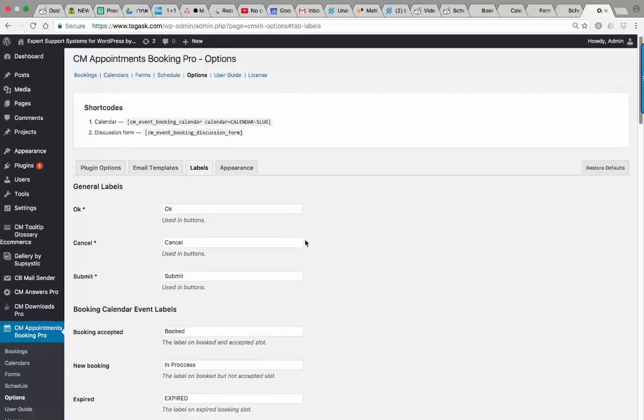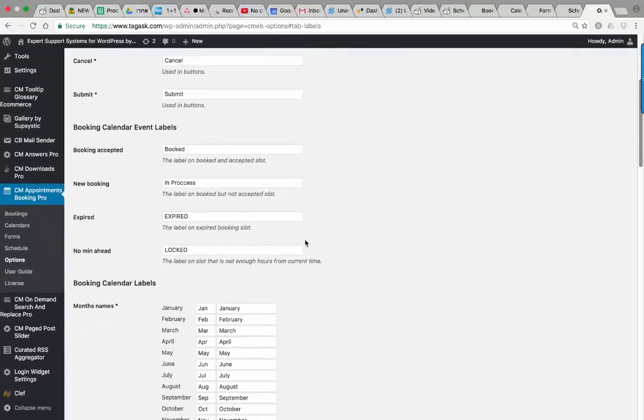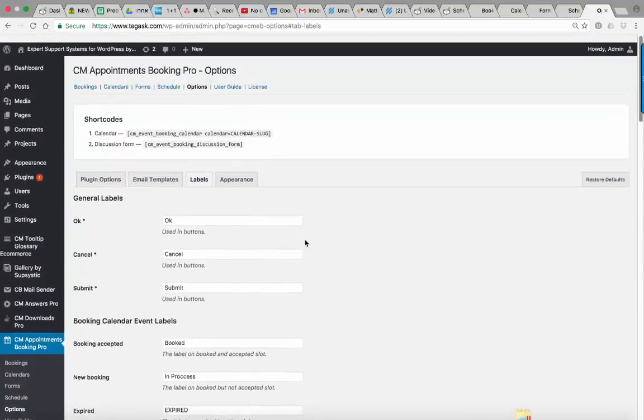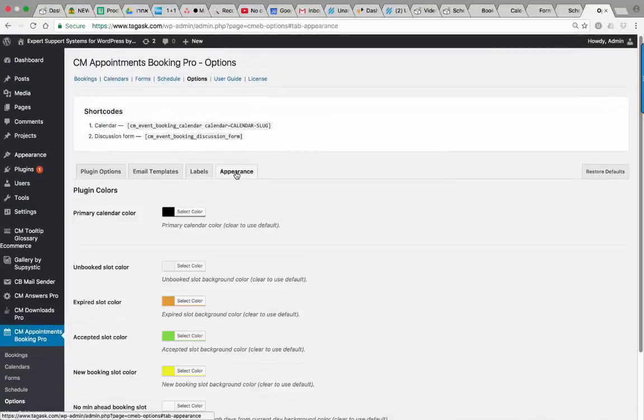Also, the labels and colors of the calendar can be changed very easily so you can create your own customized look and feel.